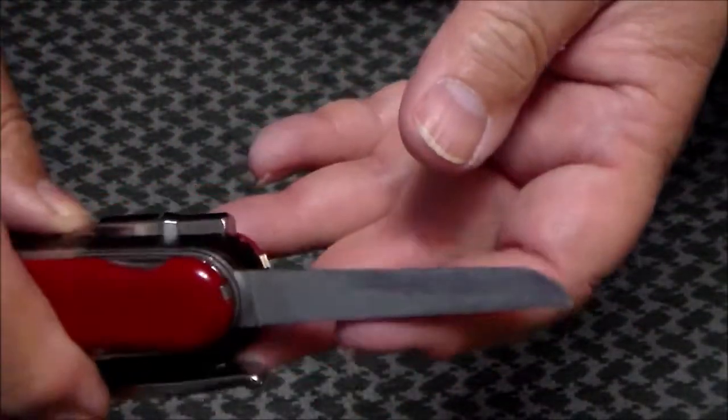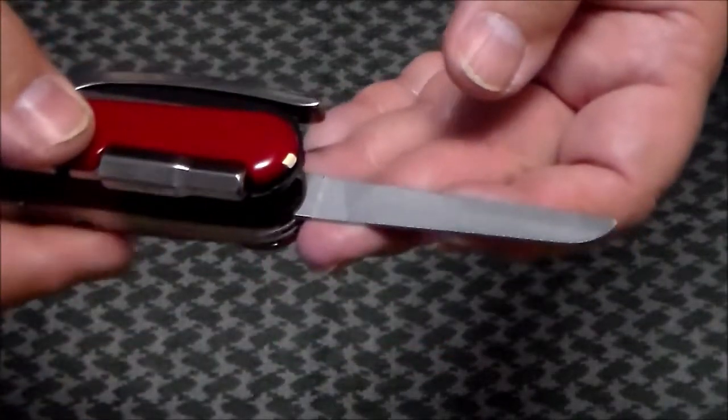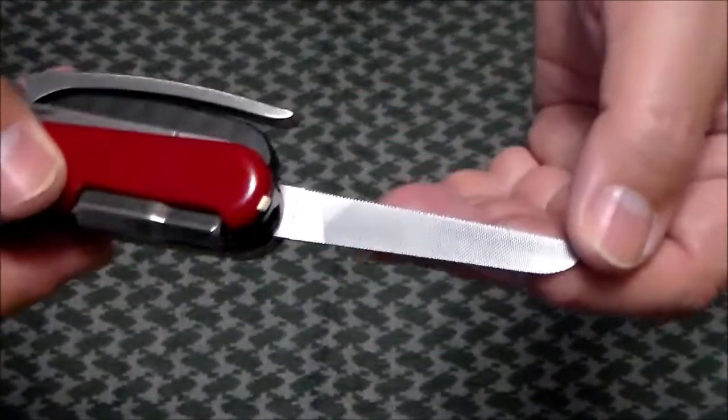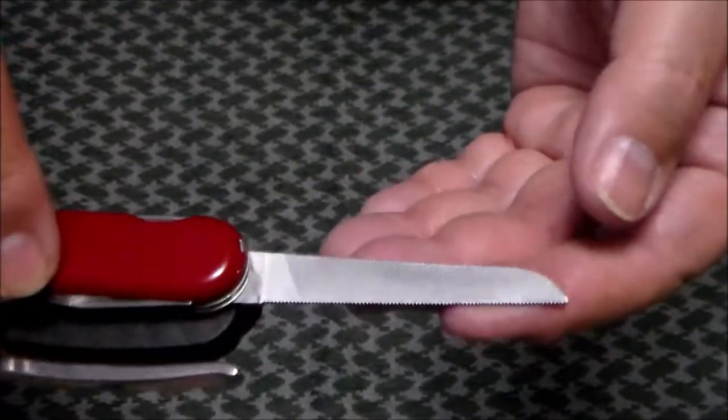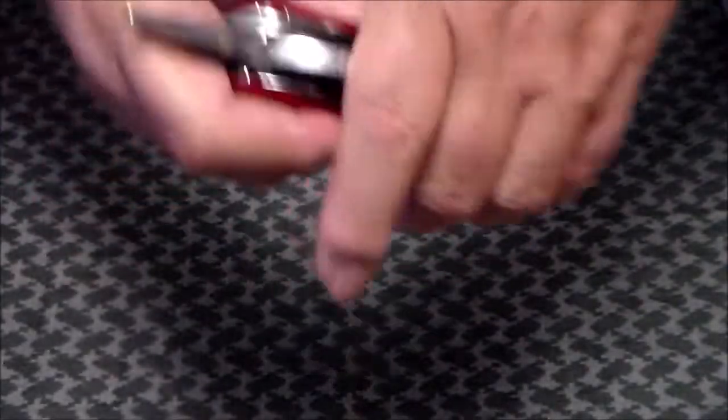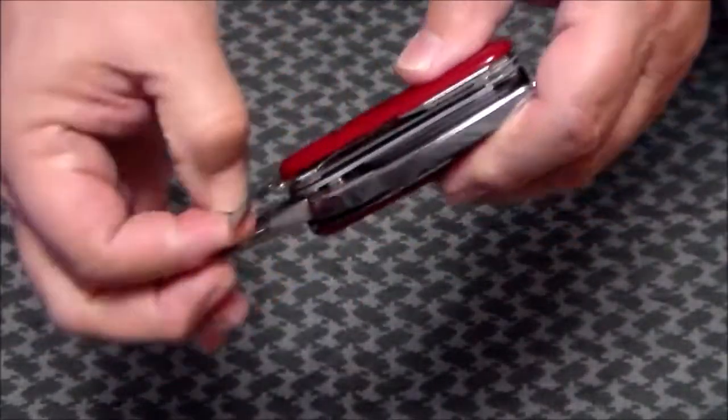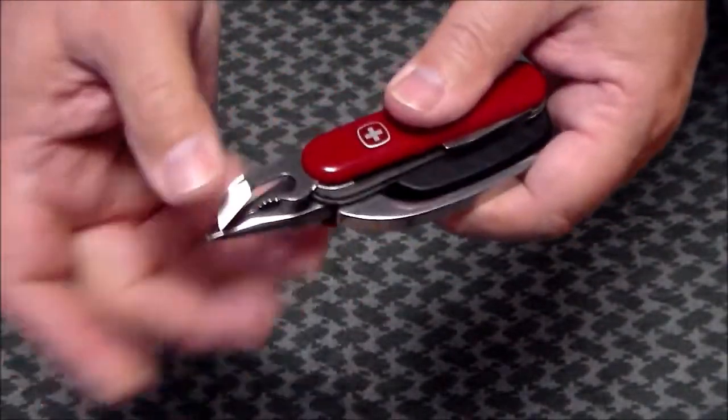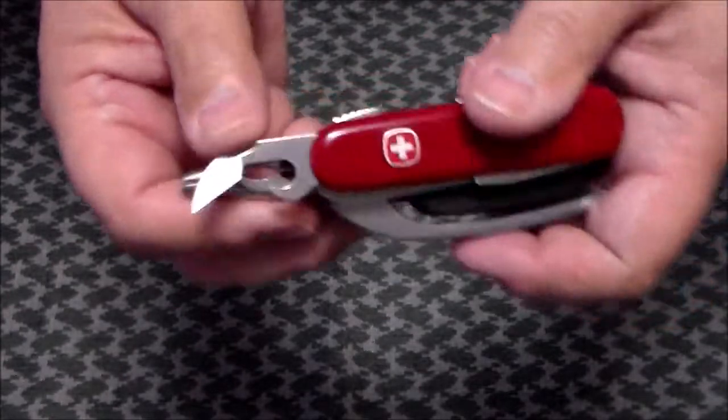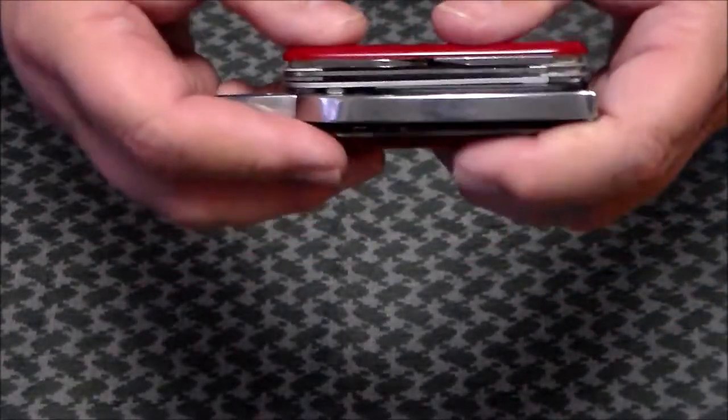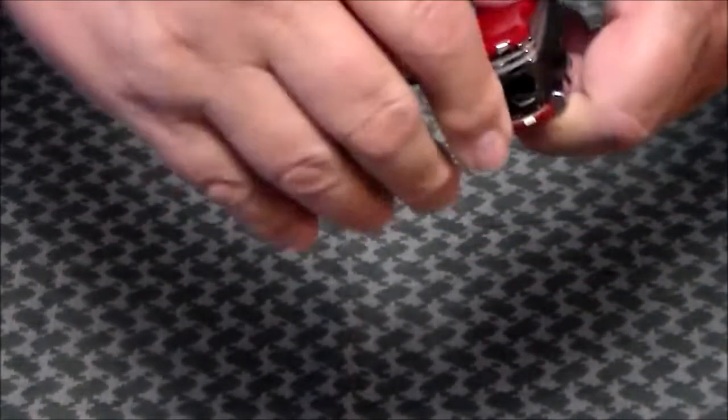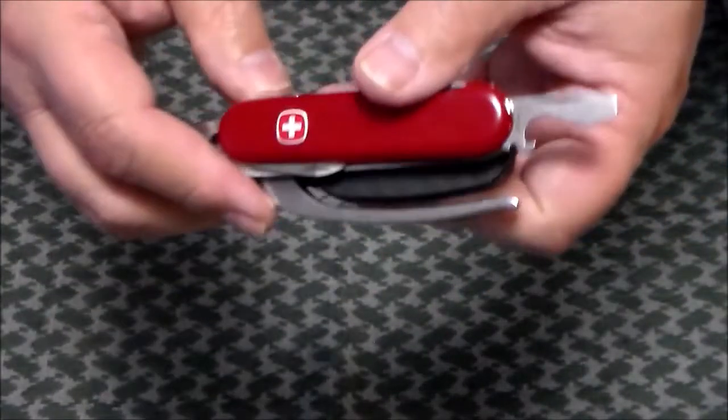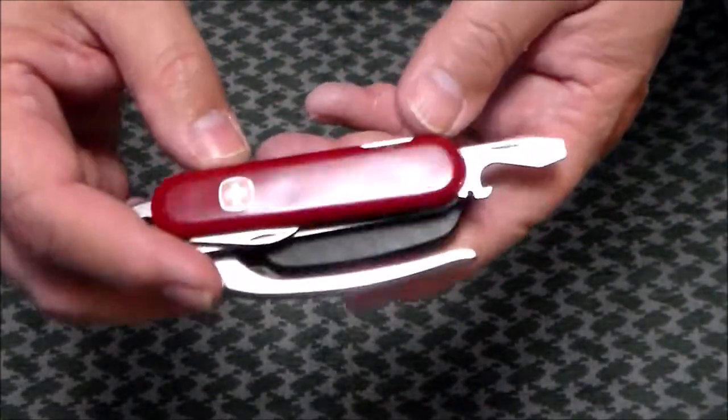Then your opening layer, the old style can opener, lobster claw there, and then your cap lifter screwdriver, which does not lock in and does not have a half stop on it.